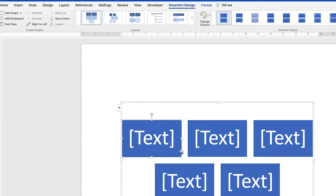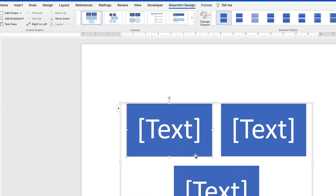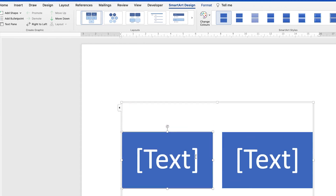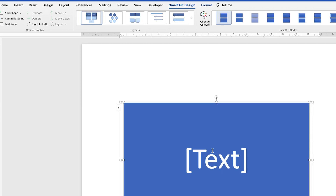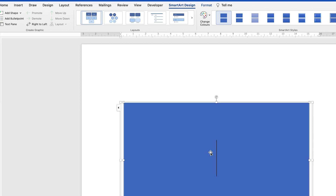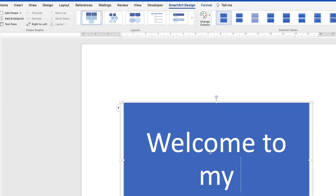Although there are about five shapes, I'll click on the edges of the extra ones and delete them, leaving just one shape for myself. Now I'll type in my text — whatever I want to display inside the image — so let's say 'Welcome to my channel.'